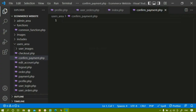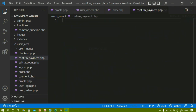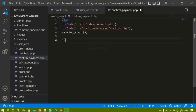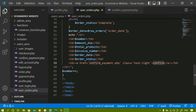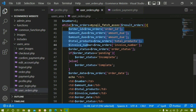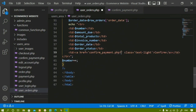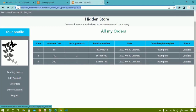Now there will be no error because I have created this file. Inside confirm_payment.php, this file is not going to be included in any other file, so first we have to connect to the database. From profile.php I will copy the database connection code and paste it here. I will include connect.php — I don't need to include the functions file since I am not using any functions. I have also started the session variable. Inside user_orders.php I have given the confirm payment link, and now I need to access the order ID.